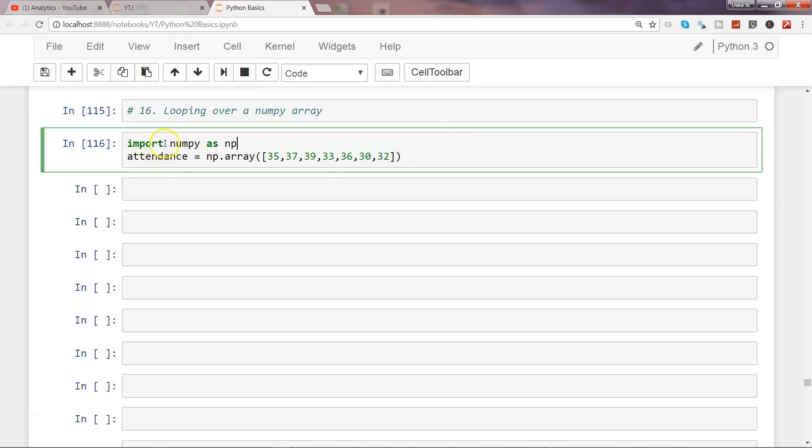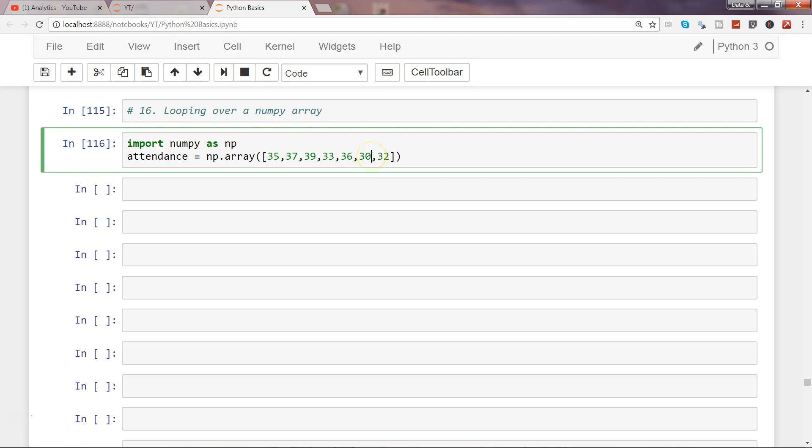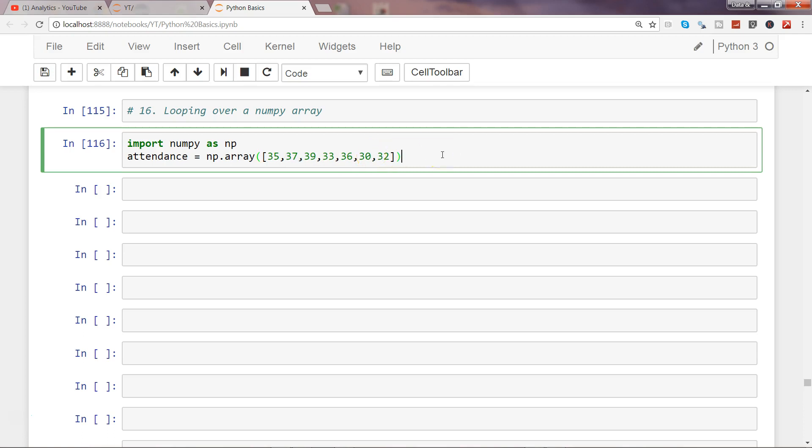Here I have imported numpy as np and I have created one attendance object with the help of np.array function. I have given some values based on daily attendance of a class.